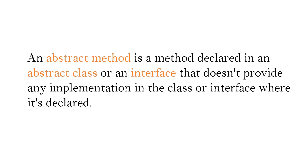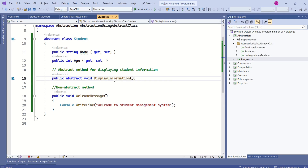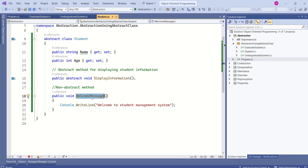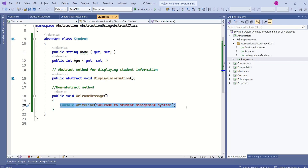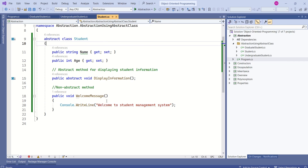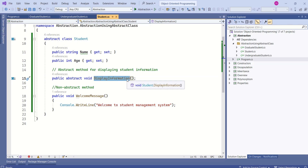An abstract method is a method that is declared in an abstract class or an interface that doesn't provide any implementation in the class or interface where it is declared. The derived class must provide implementation to this abstract method using the override keyword. See here — DisplayInformation is an abstract method; we are using the abstract keyword and we are not giving any implementation. WelcomeMessage is a non-abstract method, so we are not using the abstract keyword and we are giving implementation.